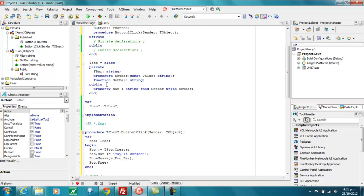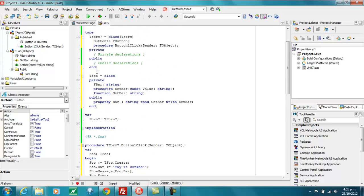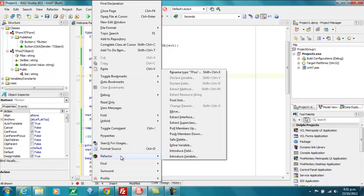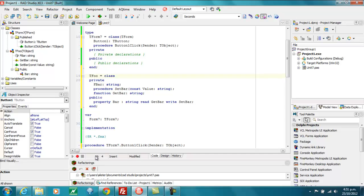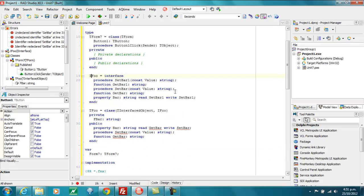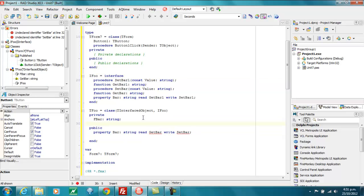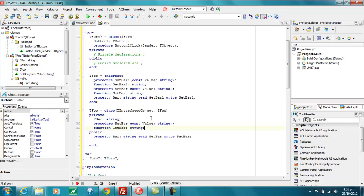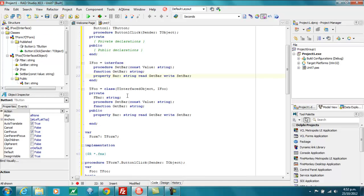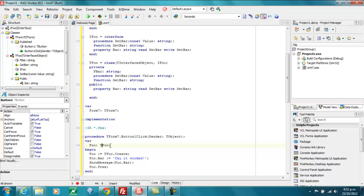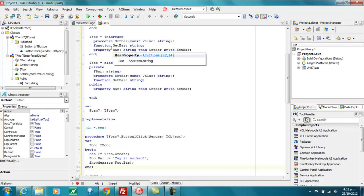So the next sort of level up of abstraction, class-wise, is to use an interface. So I can refactor and extract interface, which tends not to work very well. But let's do this and reorder those. And get rid of those and change that and that. And so now we can say IFoo. And, of course, we don't need the free anymore because interfaces are reference counted and automatically freed when they go out of scope.